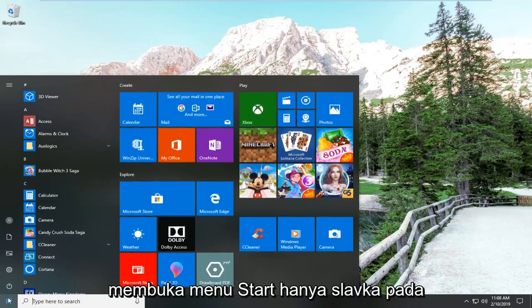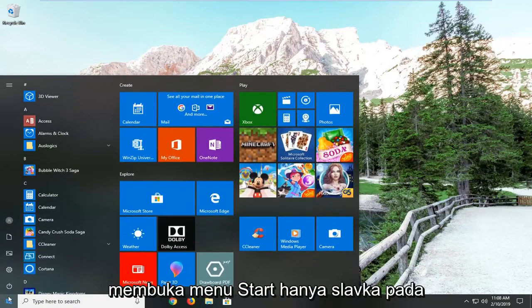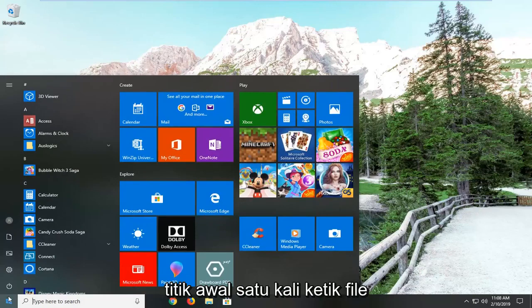So, we're going to start by opening up the start menu, just left click on the start button at one time. Type in File Explorer.